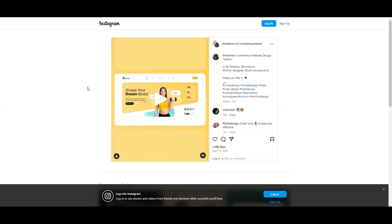In this guide, we'll teach you a simple way to embed and add Instagram posts or videos to Bricks Builder's website.